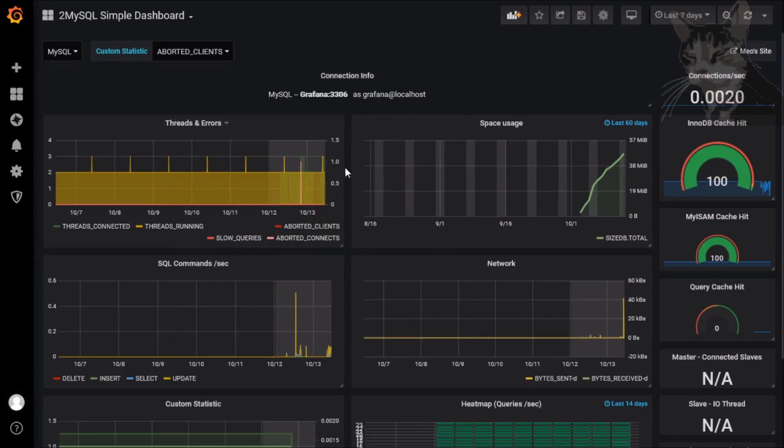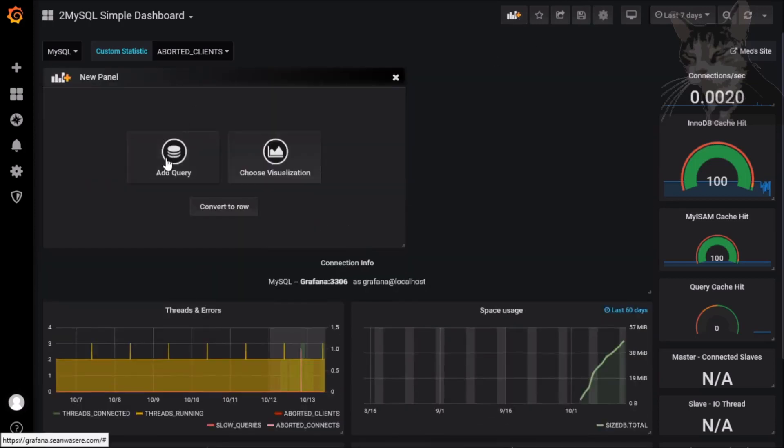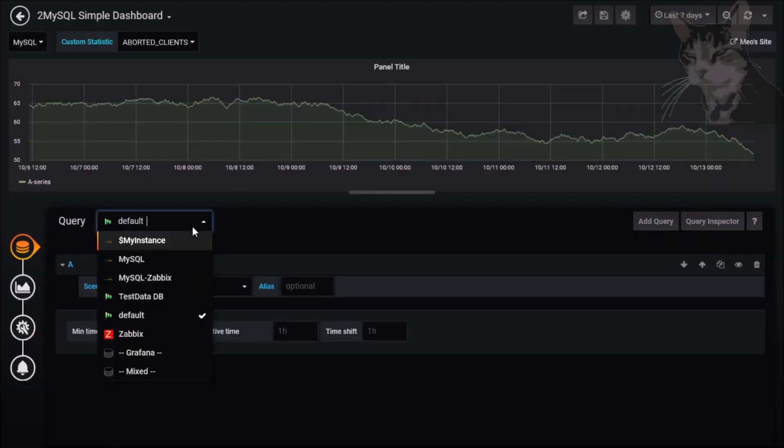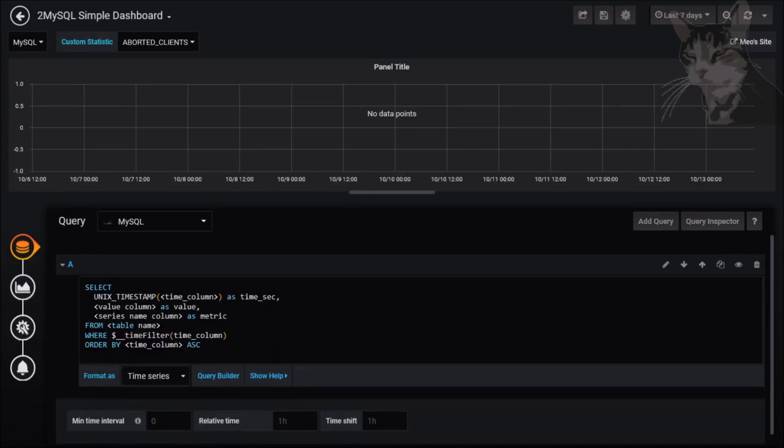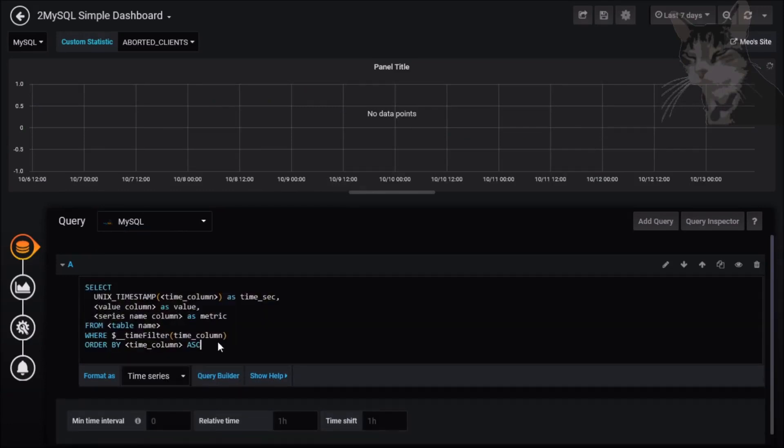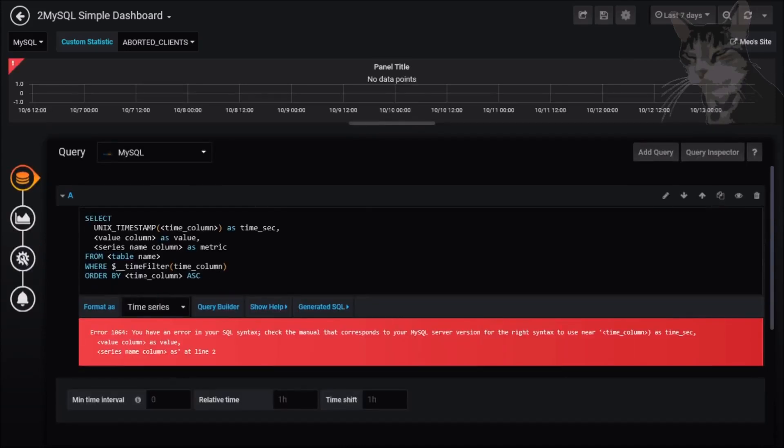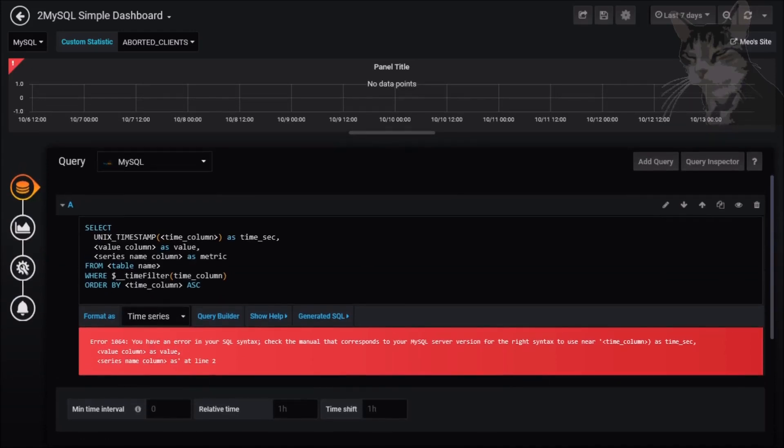Add a panel, let's add a query. We'll select MySQL and ignore this for now. We're going to go straight to edit SQL and look at what's been given to us already. Already this SQL has some problems and that's because we haven't really filled in values. Basically this is just a template we can use.